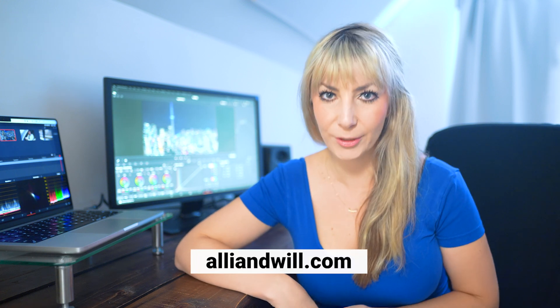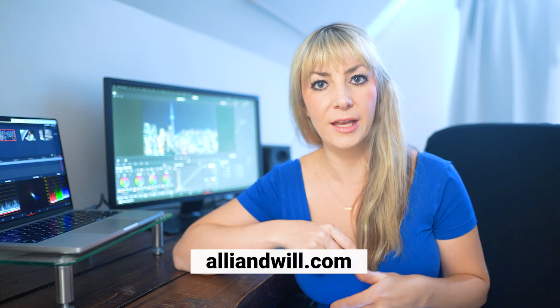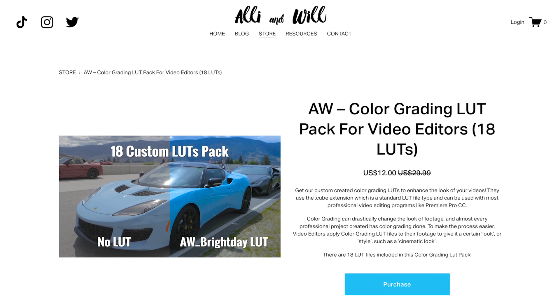If you want to get your hands on the LUTs that we use in our videos, our LUT pack is on sale now at AllieandWill.com. Link in the description. How many times am I going to say LUTs in this video?